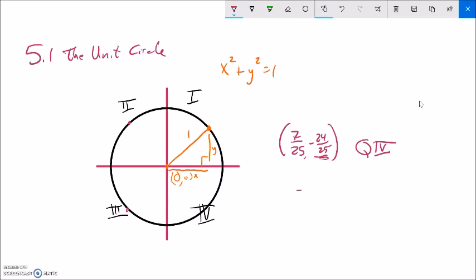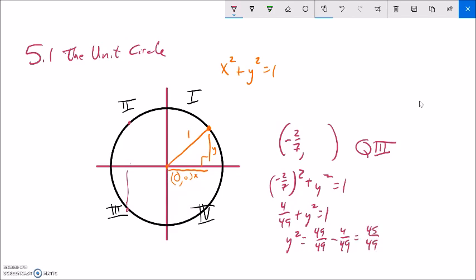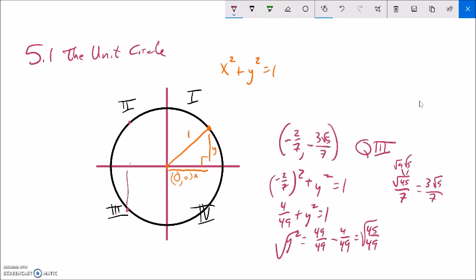Let's try one more. The x component is -2/7, and the point is in quadrant III, so y will be negative. Setting up: (-2/7)² + y² = 1 gives 4/49 + y² = 1. Subtracting: y² = 49/49 - 4/49 = 45/49. Taking the square root: y = √45/7. Since 45 = 9 × 5, this simplifies to 3√5/7. Since it's in quadrant III, y = -3√5/7. So we can identify points on the unit circle with just a little bit of information.